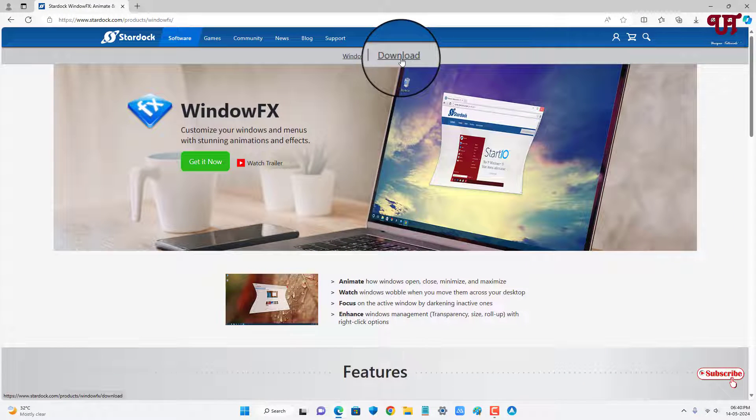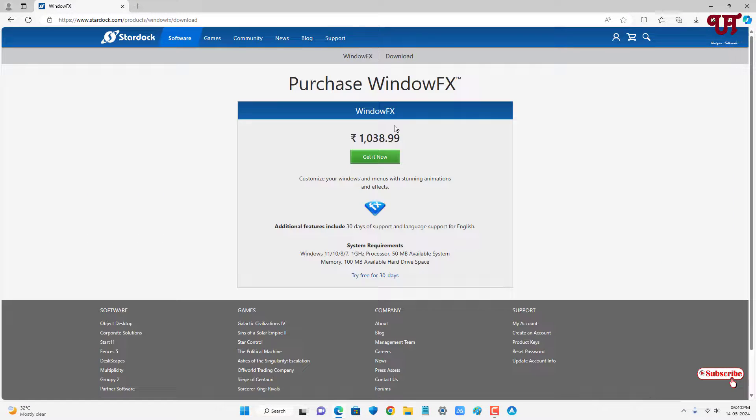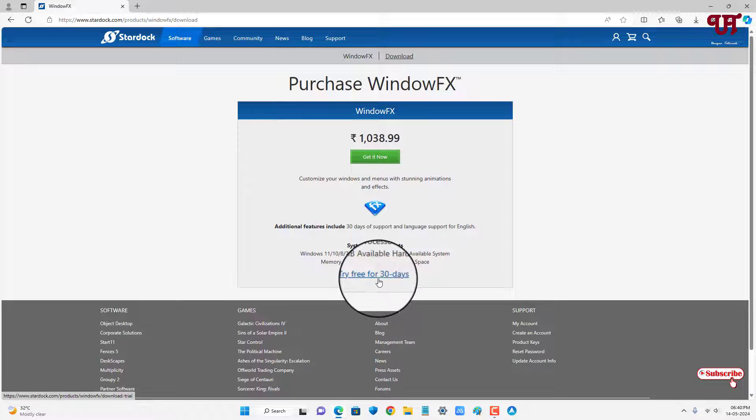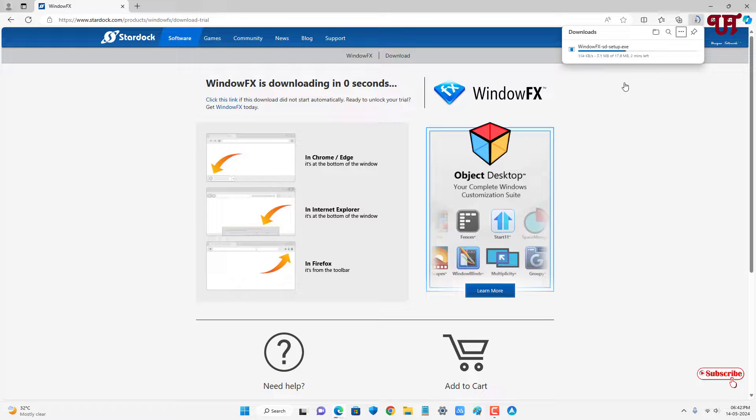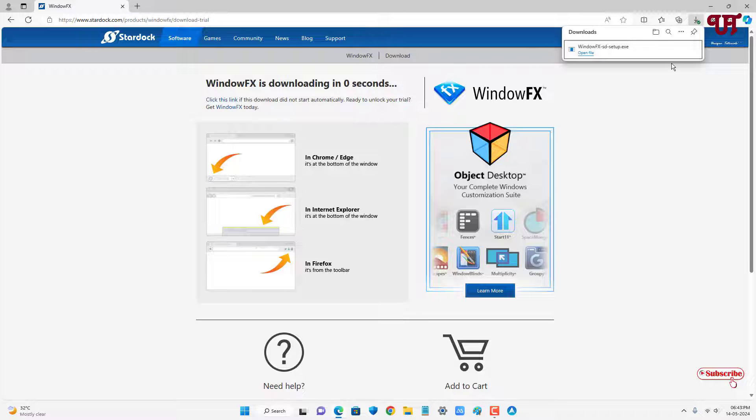Now on the top you will see a download option. Just click on it and below you can see 'Try Free for 30 Days'. Click on it. The file has been downloaded, so let me go to the folder where it's been downloaded.